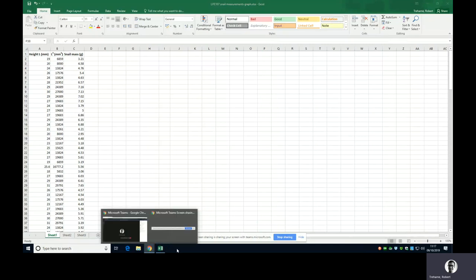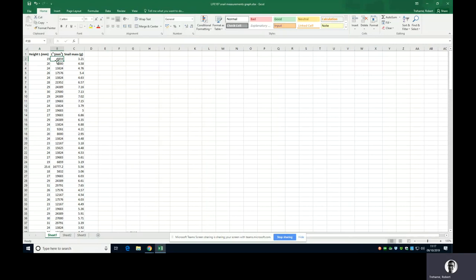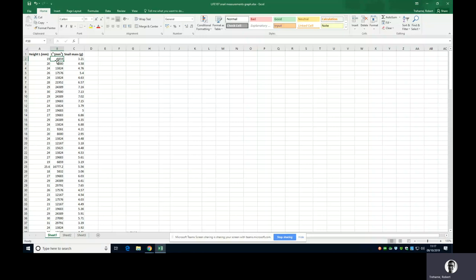You've measured the heights or the lengths of these snails and you've measured their weights. There is actually a linear relationship between the length cubed for a snail. So you can measure a snail and you can approximate its volume according to a cube. If you measure its length, you can say if we do that, length cubed, that volume will be directly proportional to its mass.